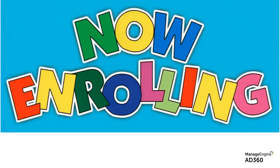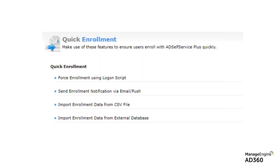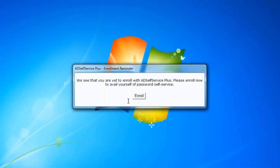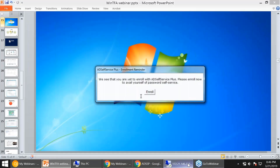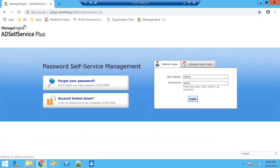Before anything else, how do we get users to actually use the product? If you ask them or send an email, they're not going to follow through. My favorite approach is force enrollment. After you decide to implement this, just click 'force enrollment' — the next time the user logs in, they'll get a prompt on their desktop and can't go any further without enrolling. All they have to do is take two minutes to enroll. Let me show you how easy it is.